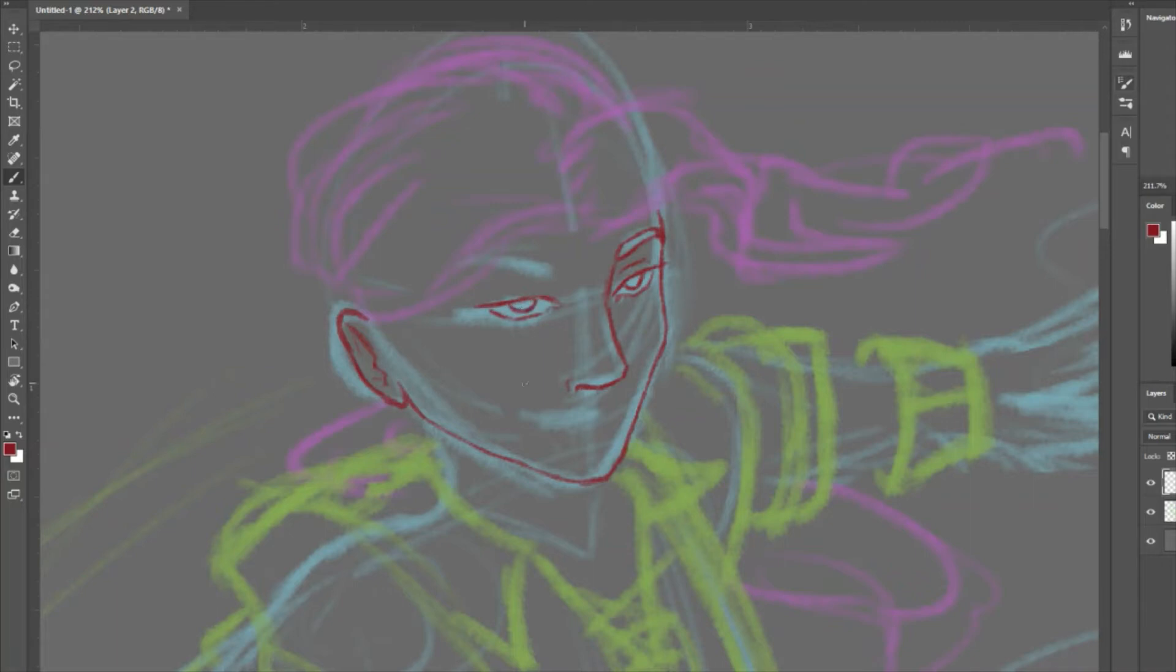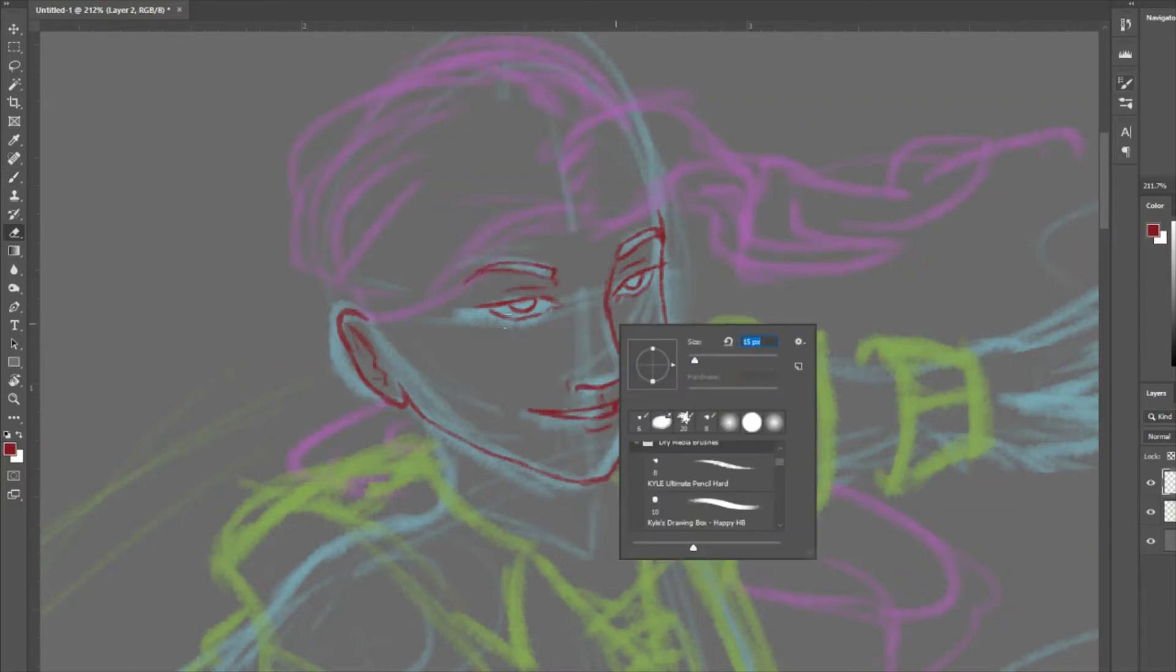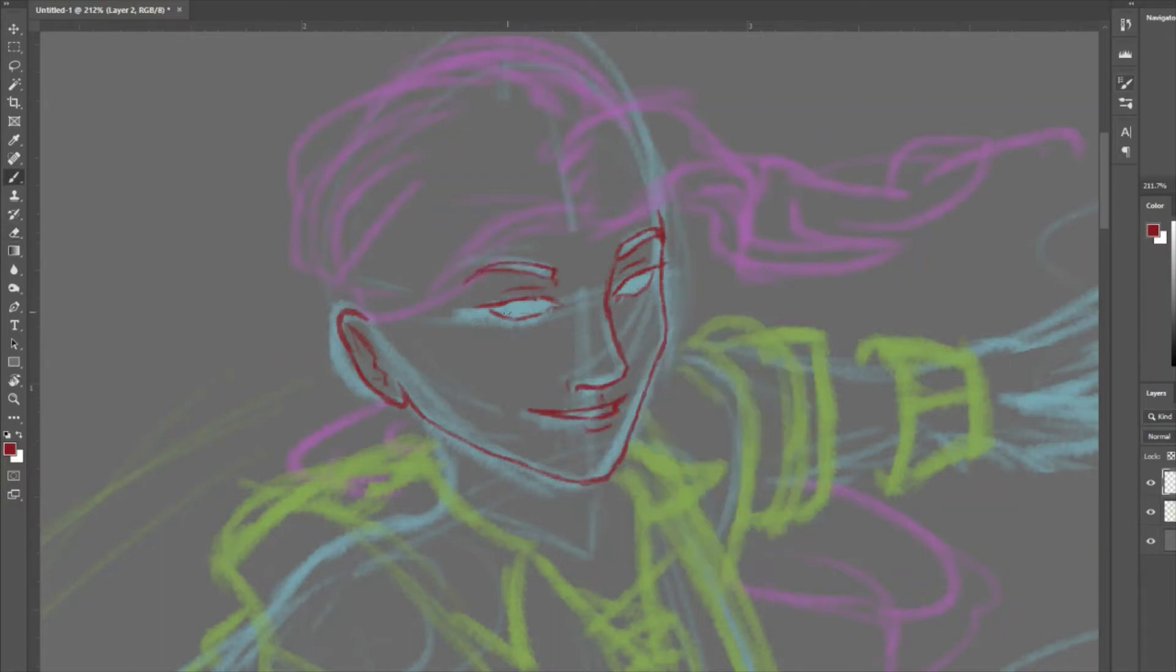Your class and subclass final total at level 20 is going to be 12 in Rogue with the Swashbuckler subclass. I start with this one. You're going to want 2 in Bard and 6 in Warlock with the Fiend Patron.